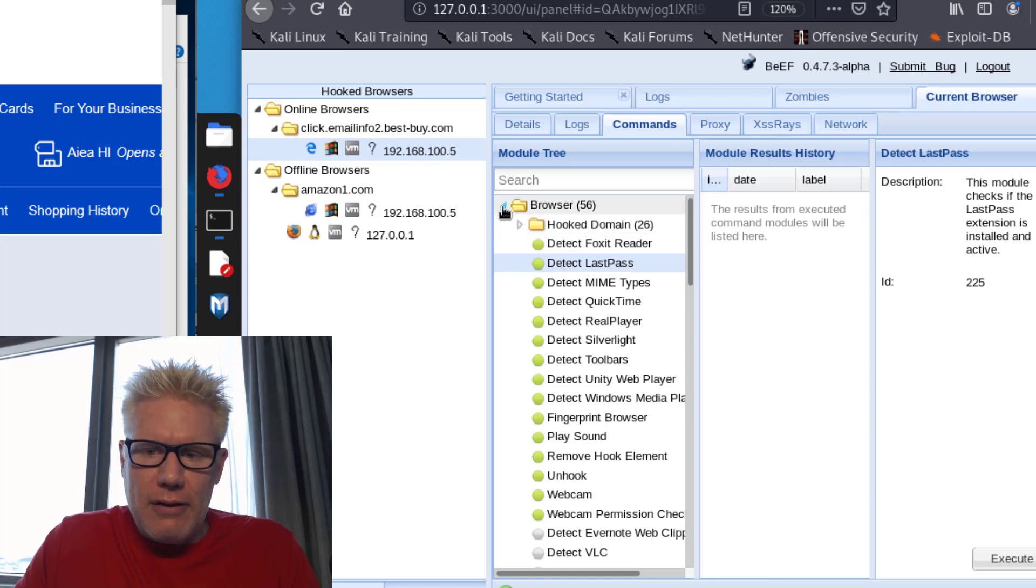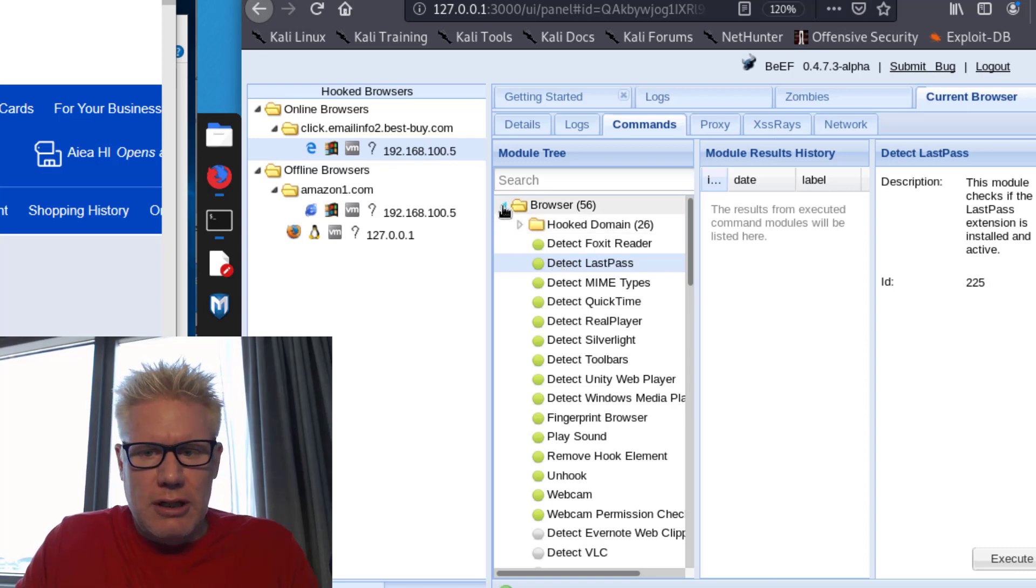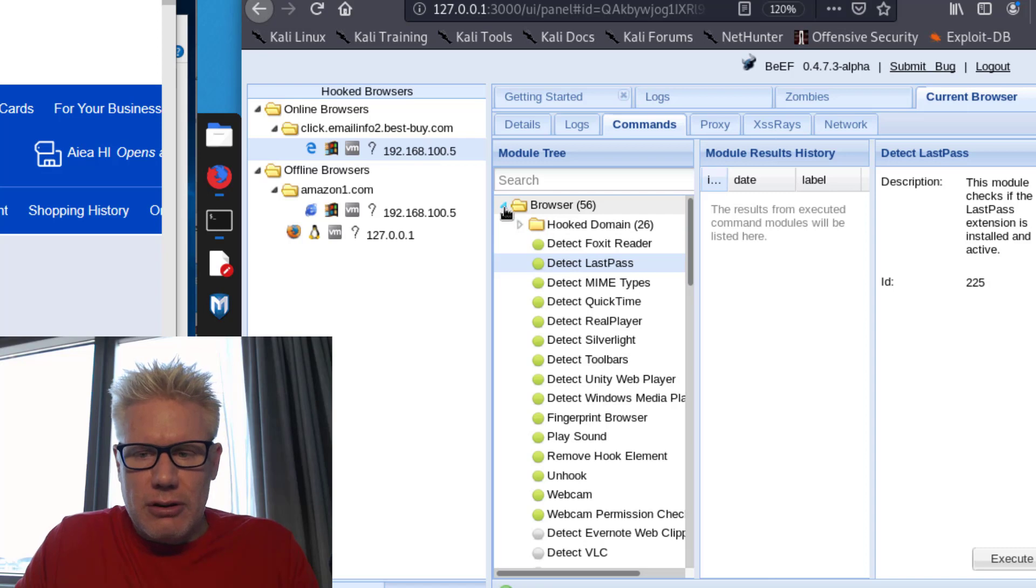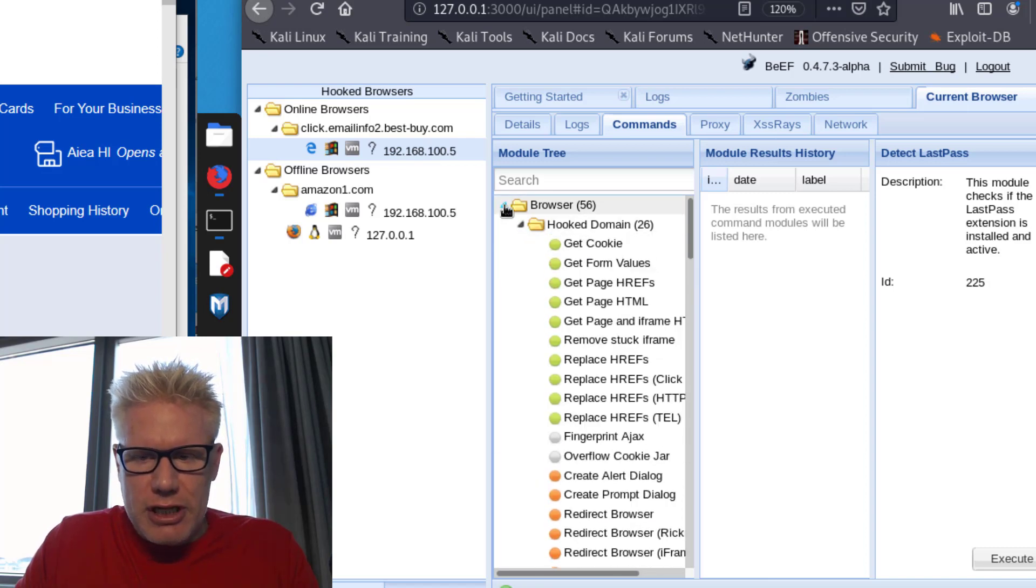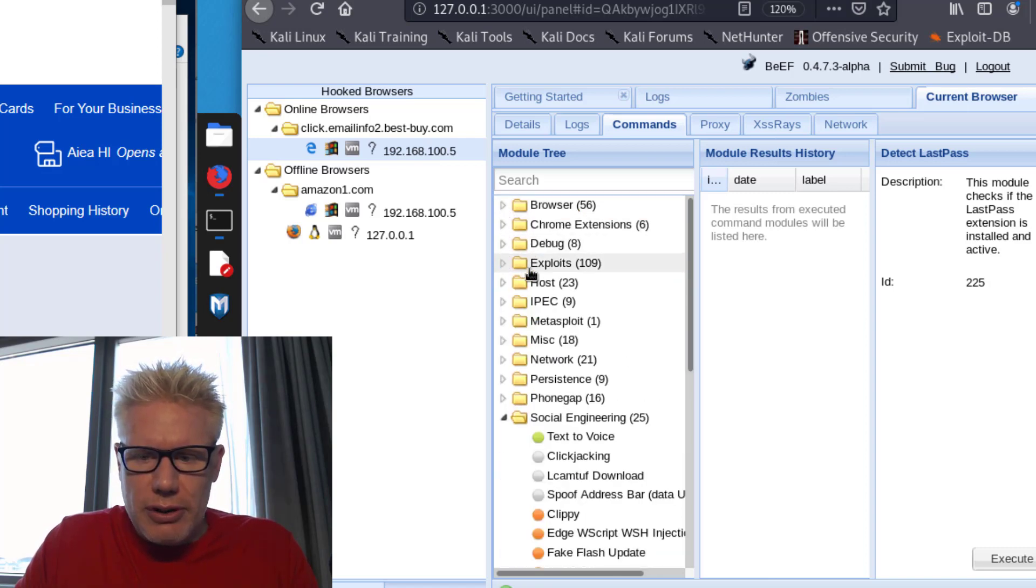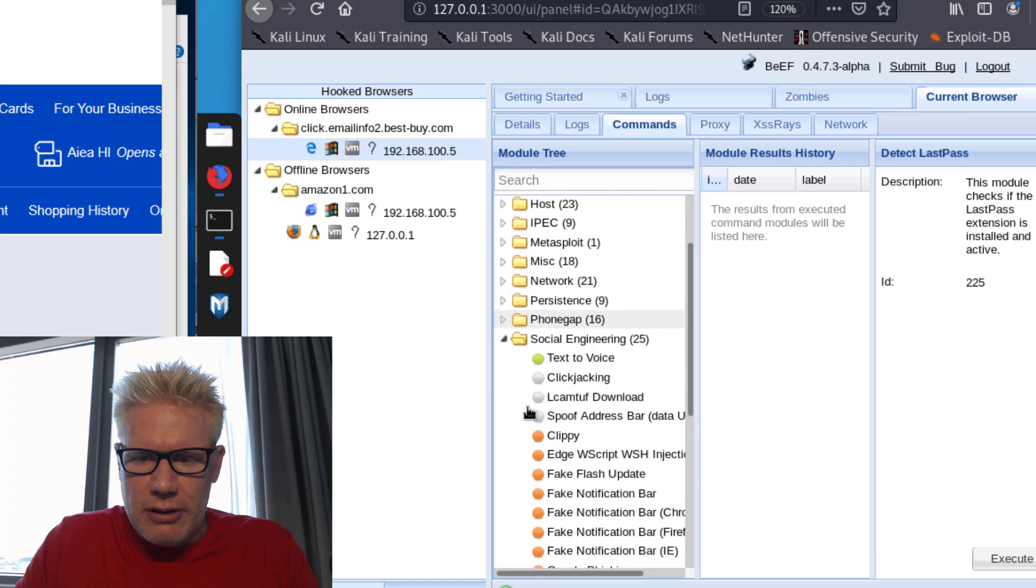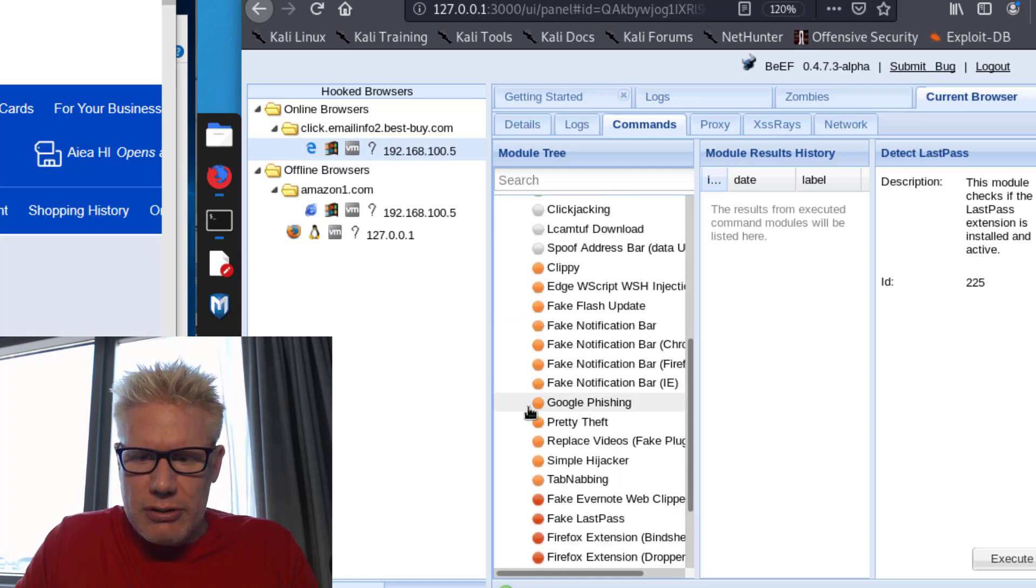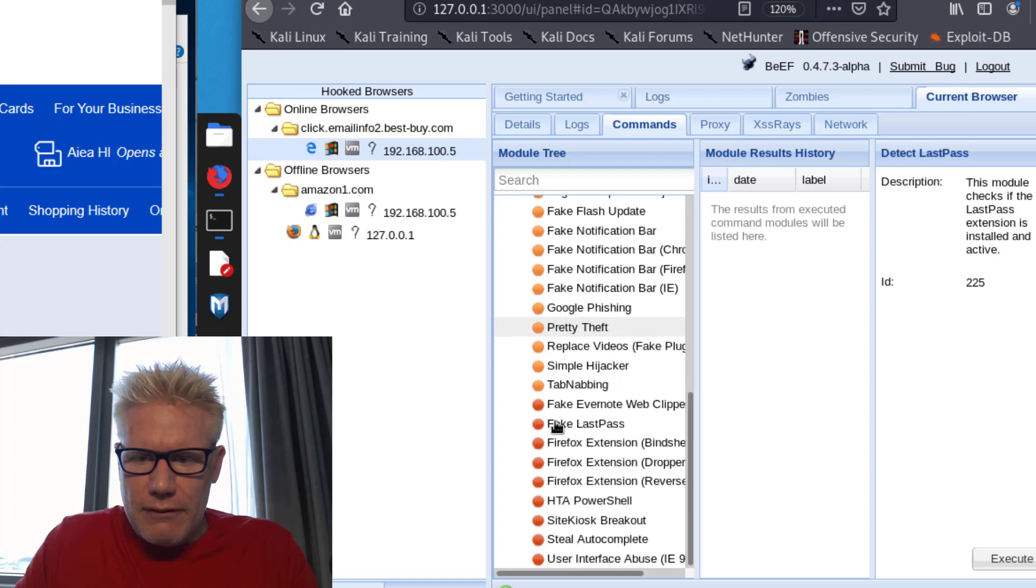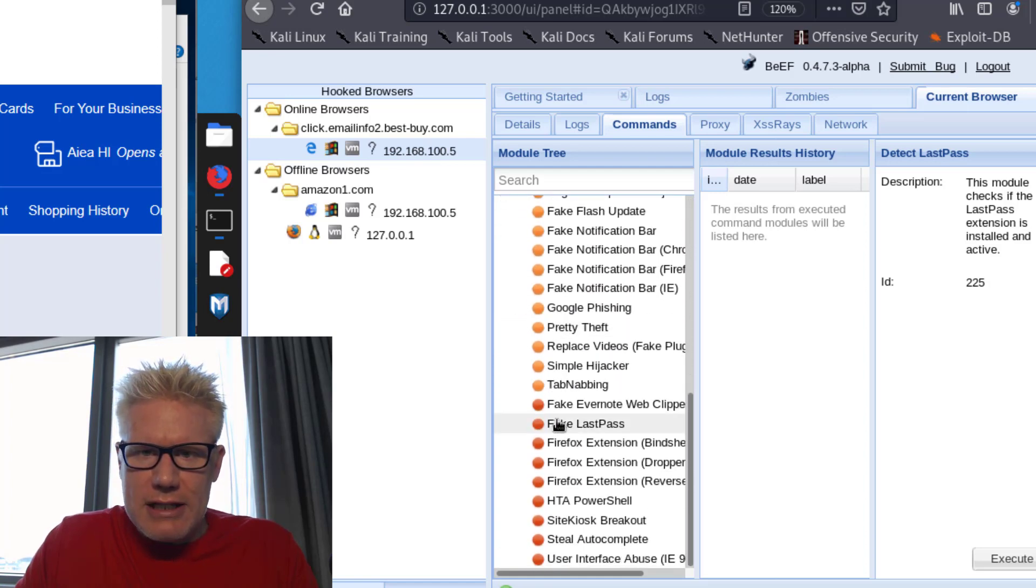then what I can do is trick you into entering your LastPass credentials. So if I scroll down here to Social Engineering, I can do a fake LastPass.